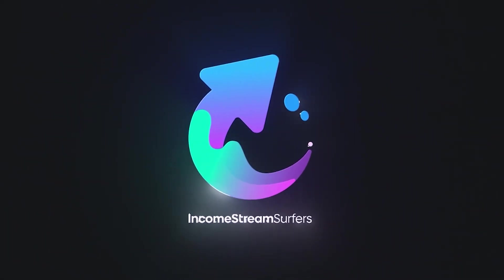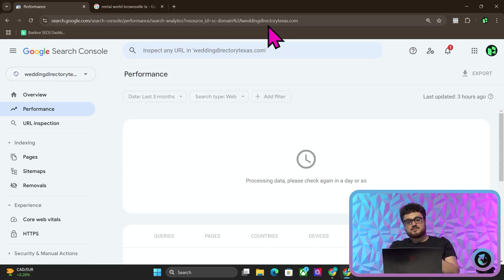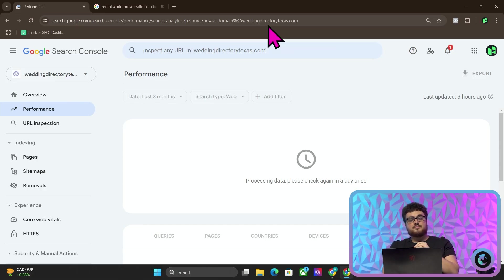This is the website right here on Search Console, and as you can see, it says processing data, please check it again in a day or so. However, I'm going to show you a little trick that you can use to bypass this.